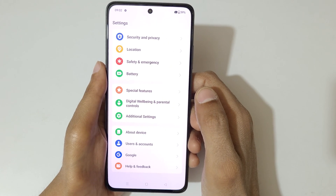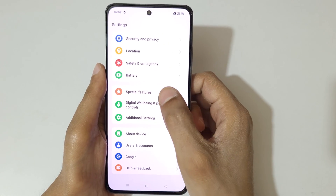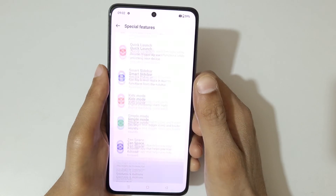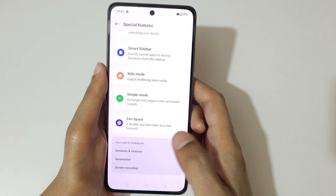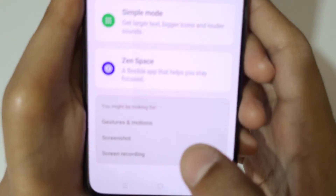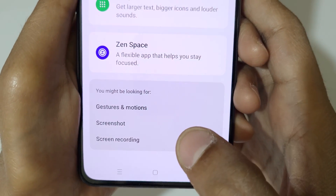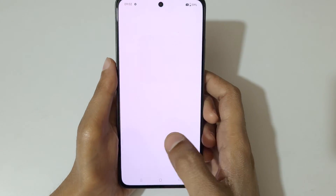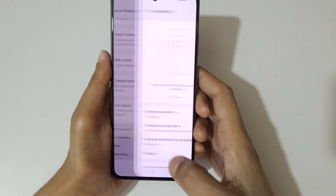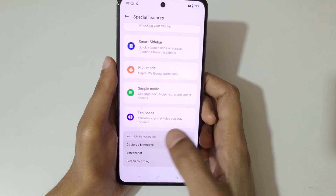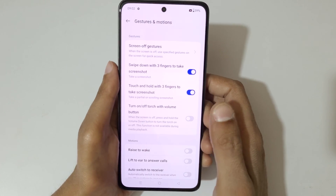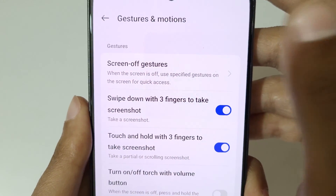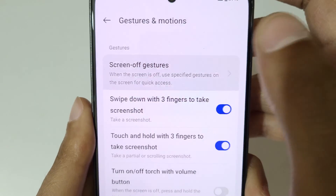In Settings, go to Special Features. Now scroll down to the bottom and here you can see Gestures and Motions. Tap on it — go back, tap on Gestures and Motions.